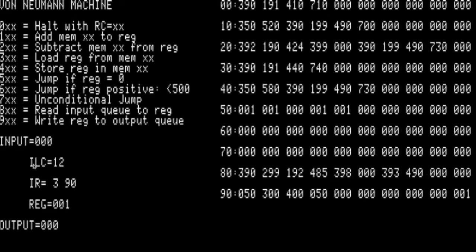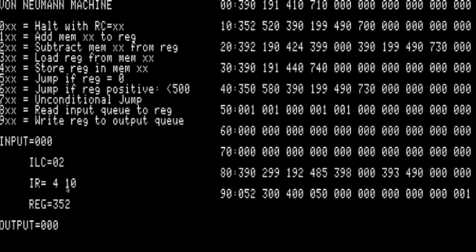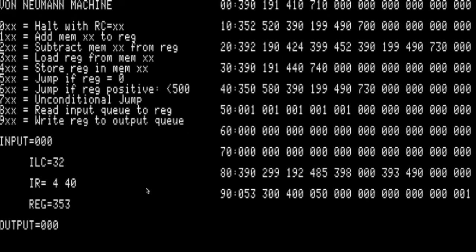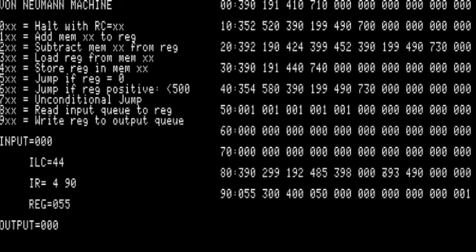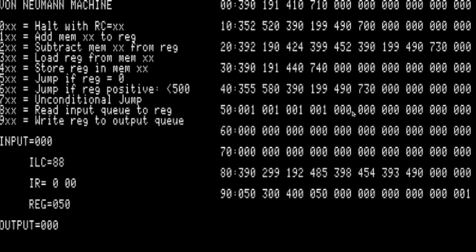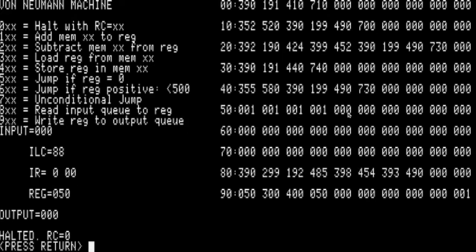ILC is the instruction location counter. You can see it moving along. It refetches and decodes the instruction and executes based on these rules. Look, it already filled in that zero with a one, and it already erased the last zero. It halted. The program just succeeded and proved that 2 plus 2 equals 4.